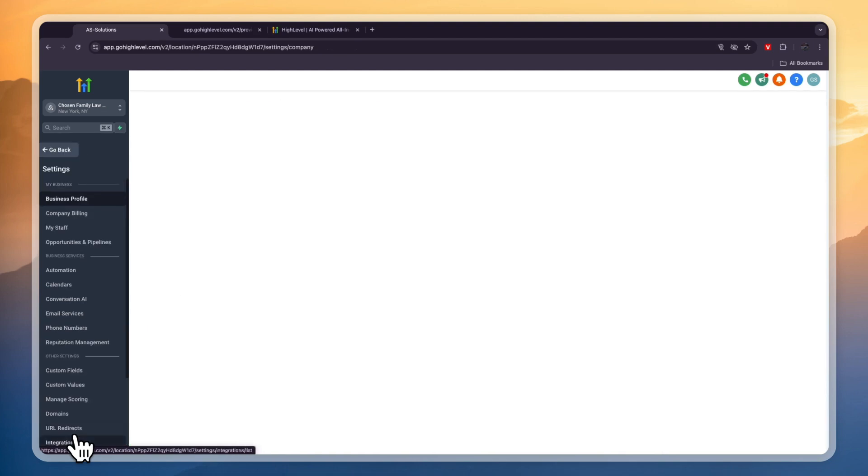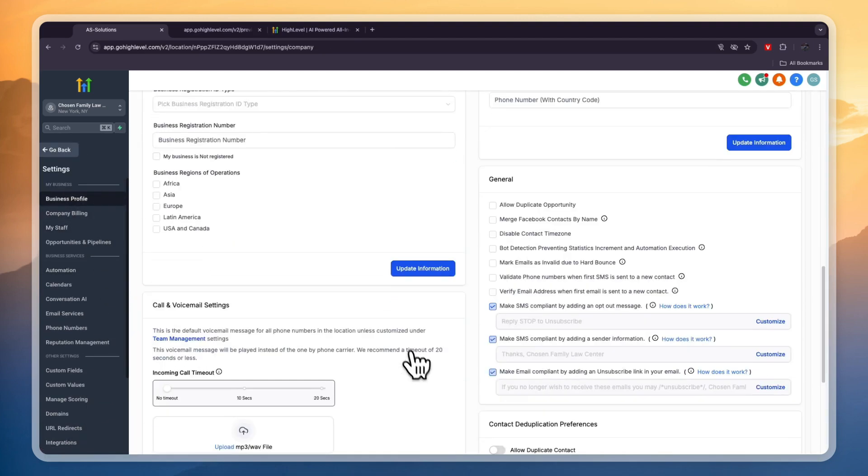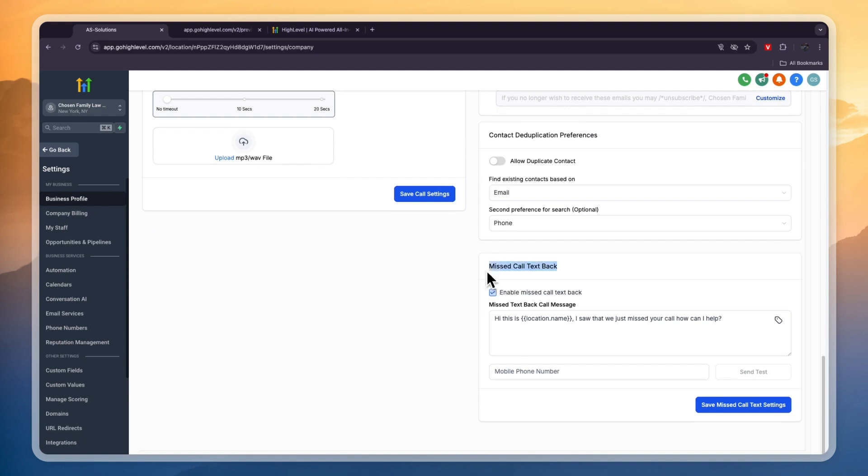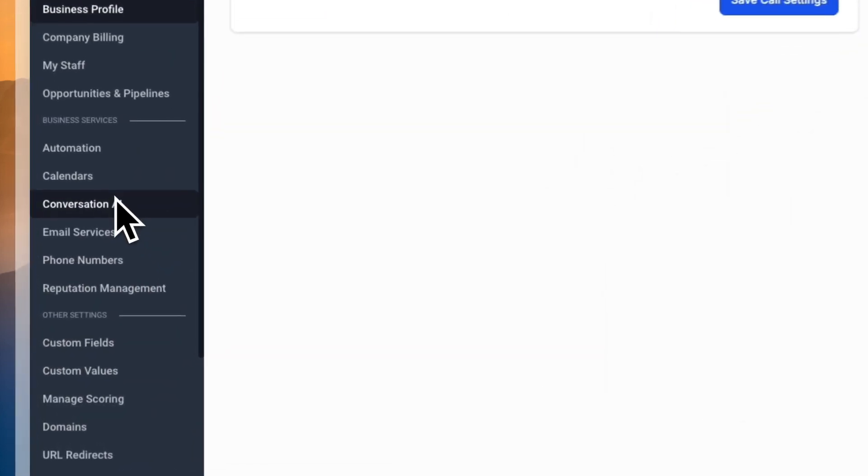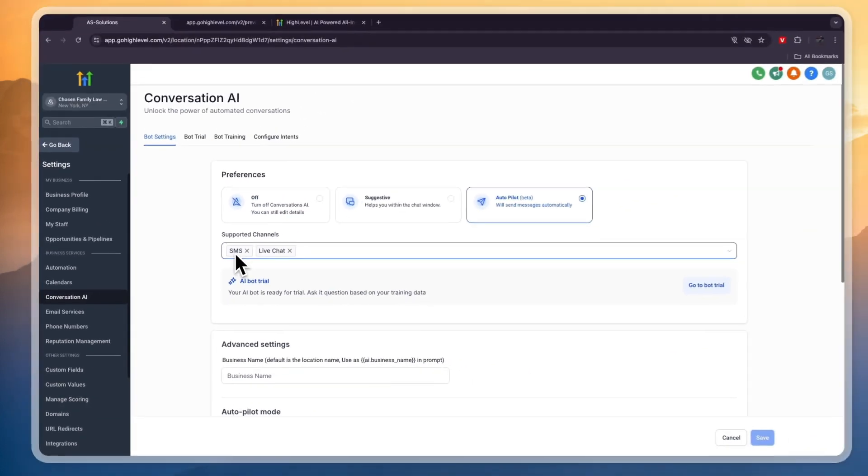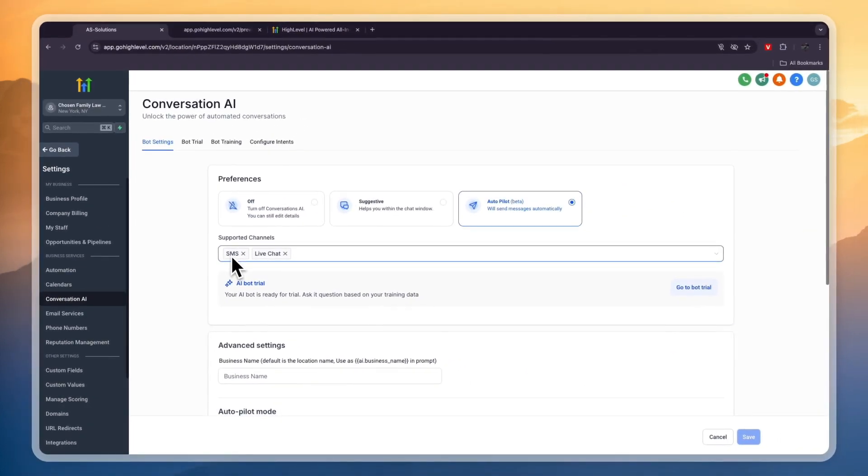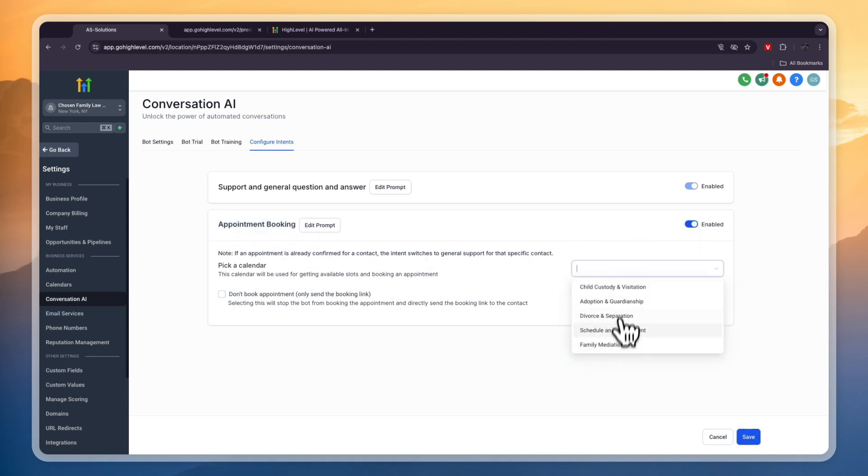Now the final thing that I want to mention is in your business profile in these settings you can scroll down and then here you can set up missed call text back. So if somebody calls your location then you can automatically send a message to them if it's out of business hours and basically you couldn't pick up. So then it will say hi this is your location name I saw that we missed your call how can I help. Now if they reply to this message and you have set up conversation AI to also work on SMS then the live chat bot will actually answer their questions and in the configure intent section here you can even set it up so that it will book appointments for you. So then you want to enable this and then you can pick a calendar that you want them to book the appointments on. So that's really cool but you can also just use it for support and general Q&A.